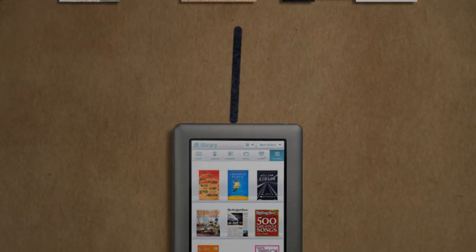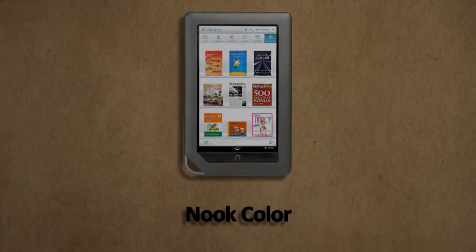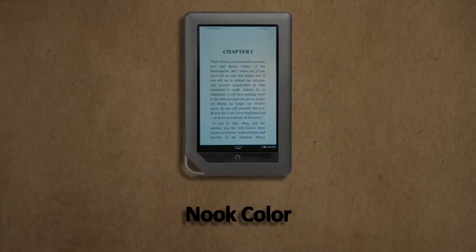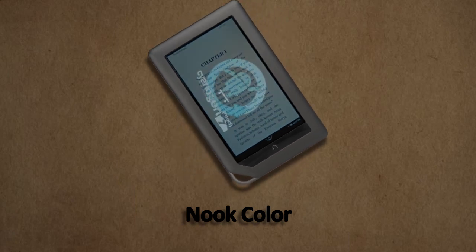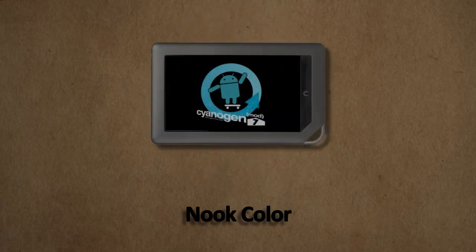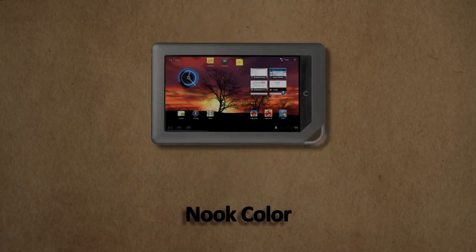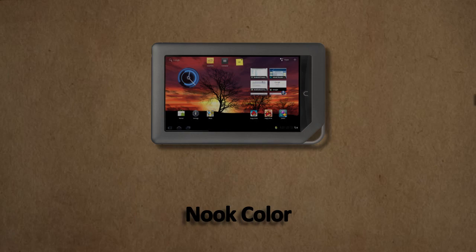This is a Barnes and Noble Nook Color. Its intended purpose is for reading ebooks, but with a nice little hack you can turn it into a full-fledged Android tablet with some surprising capabilities.